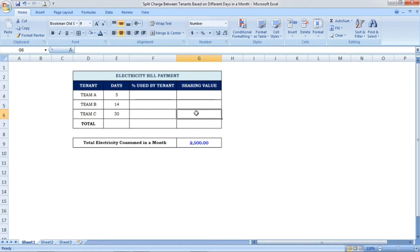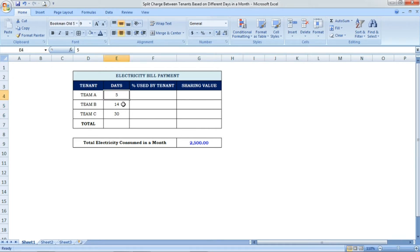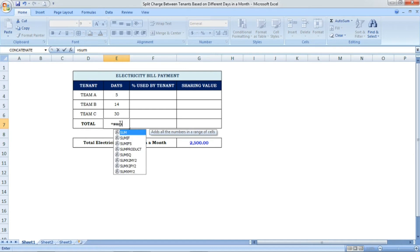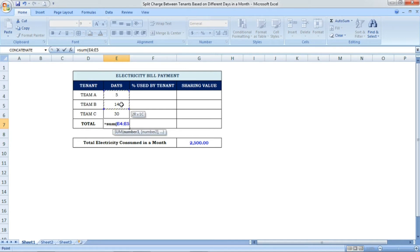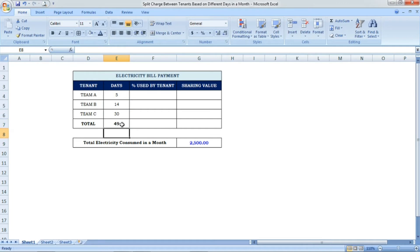Each team has stayed in the same building for a different number of days, so we need to find the total of those days. I'm using the formula =SUM(), selecting all the days values. The total number of days we get is 49.